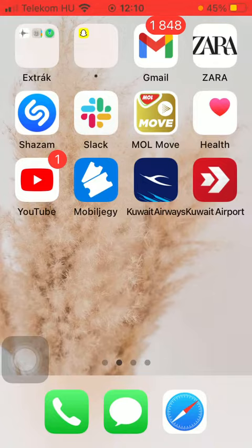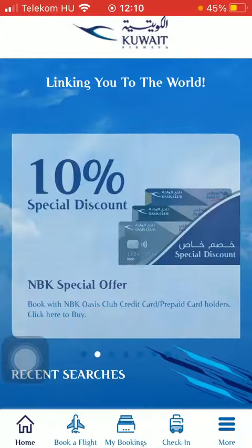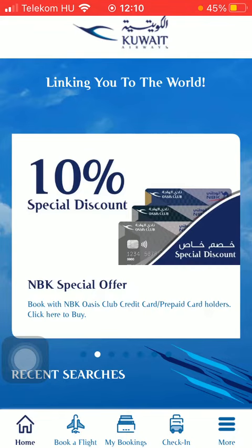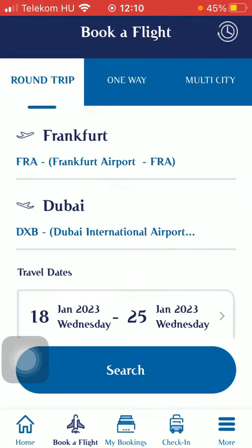Now let's jump into it. First of all, open the application on your phone. After that, tap on the Book Flight button down below, which is the second option.